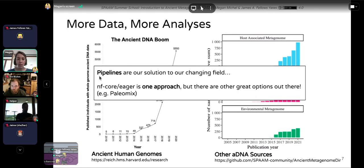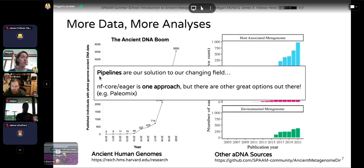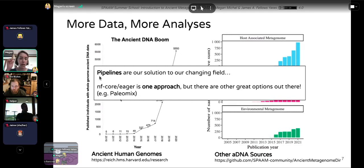Pipelines are our solution to these changes happening in our field. NFCore Eager is just one example of this pipeline approach, but there are other great options such as PaleoMix. I've put a link to the PaleoMix paper in the resources for today's course. But NFCore Eager will be our focus today.